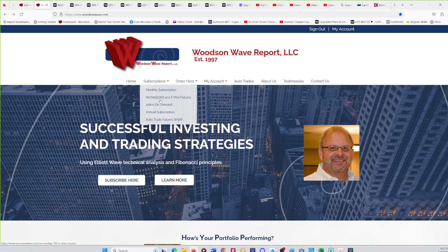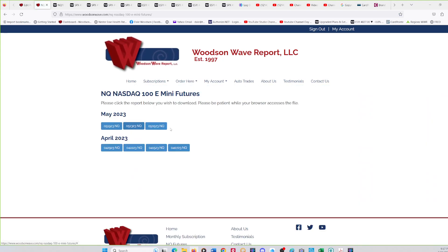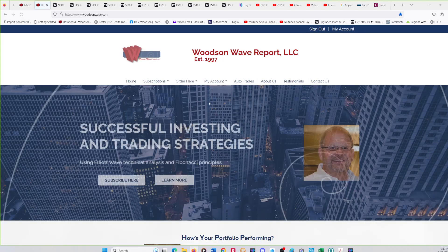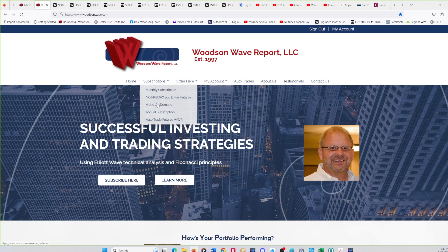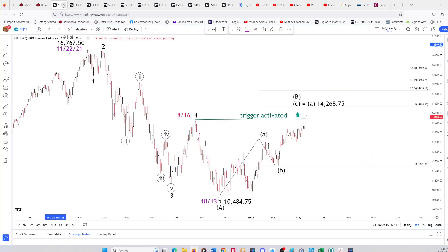We do have a Nasdaq e-mini futures subscription at $89 a month, updated once a week. We also have video on demand covering Bitcoin, Tesla, and others, updated once a month for only $55 a month. But the most popular is the monthly subscription, which goes out virtually every day.